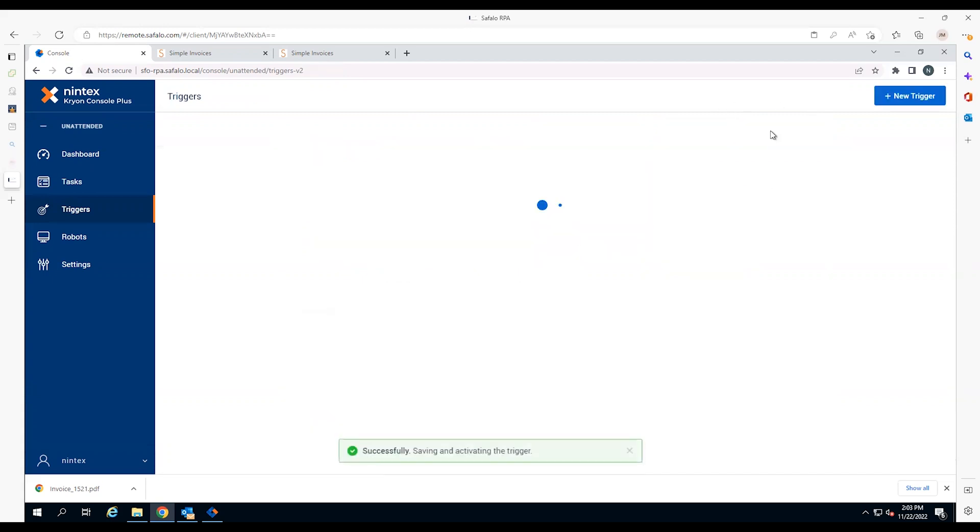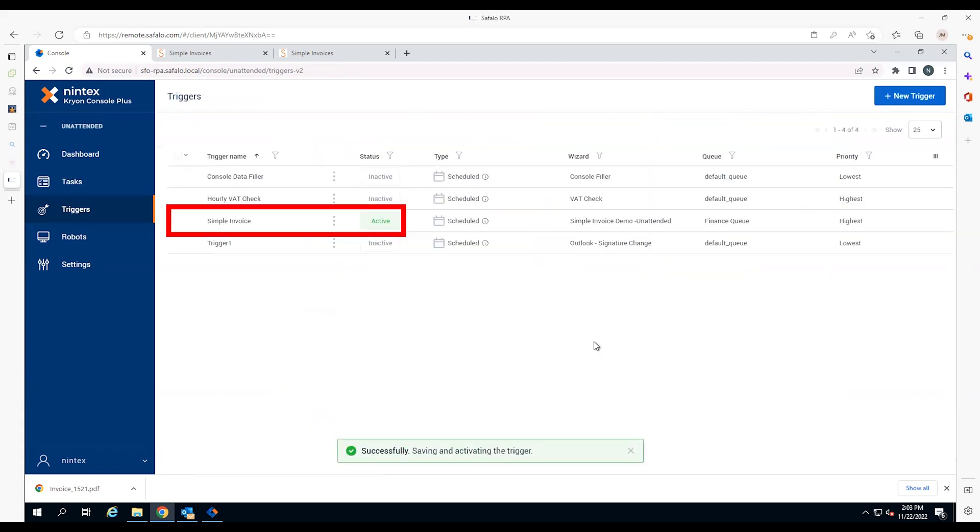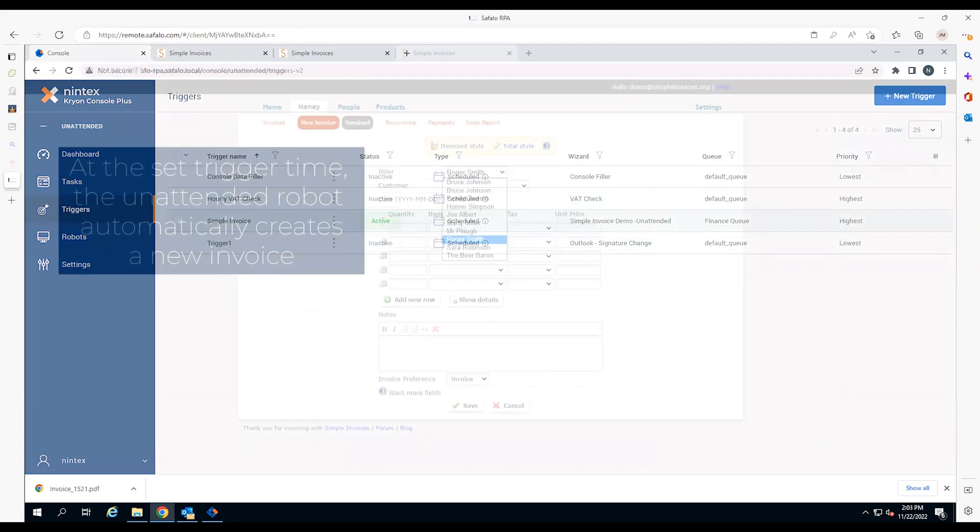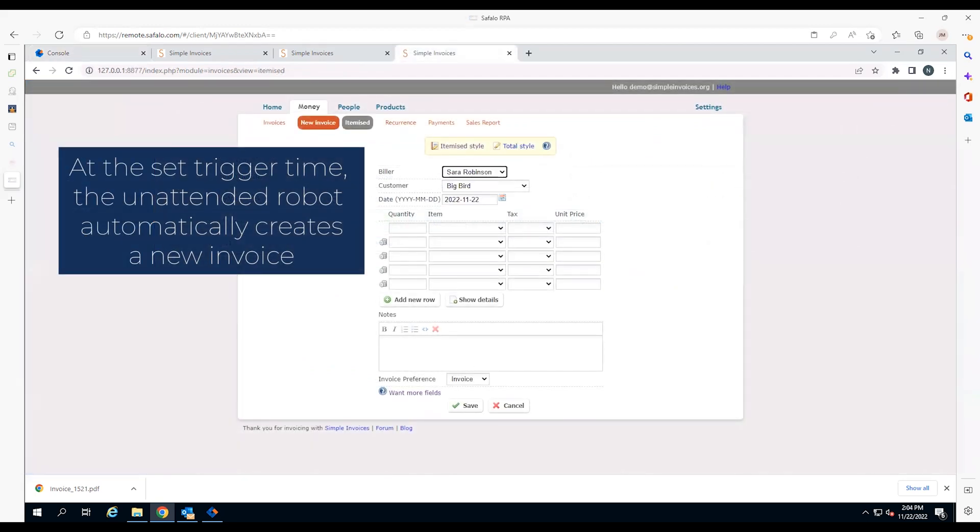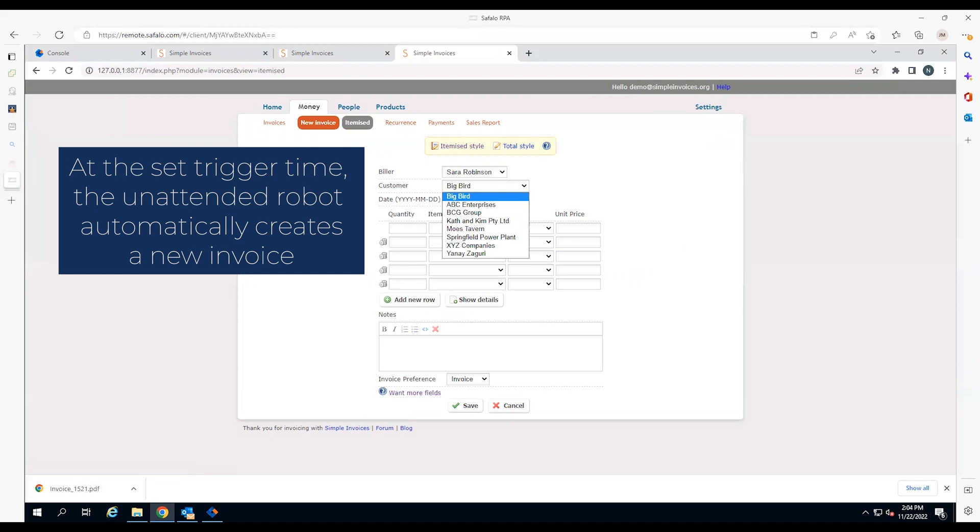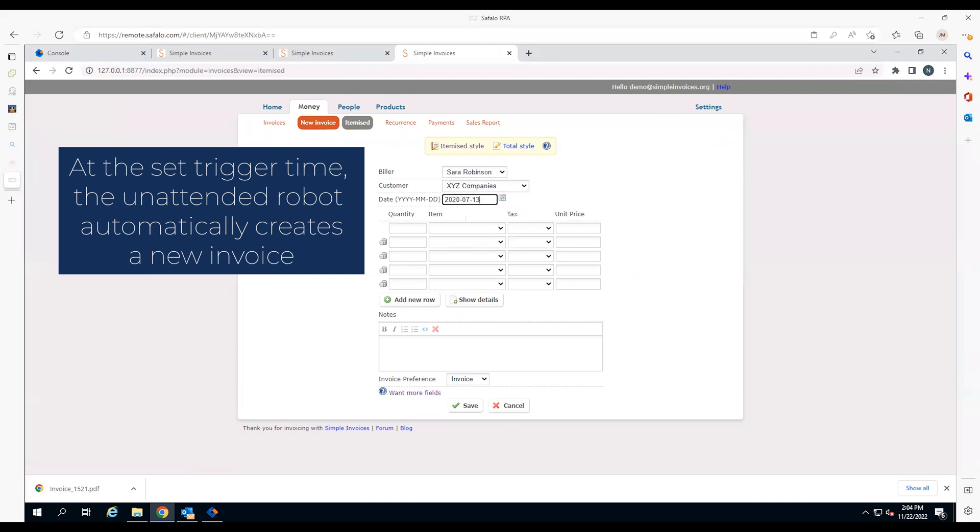The unattended robot trigger is now active and no longer requires an employee to operate. At 2:04 p.m., behind the scenes, the trigger automatically starts the robot to create a new invoice.